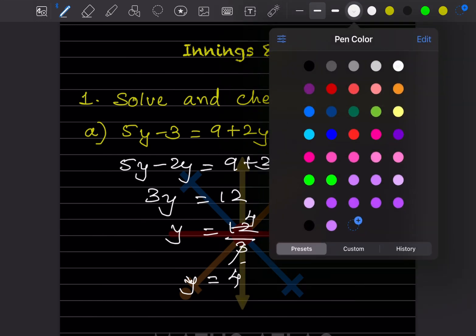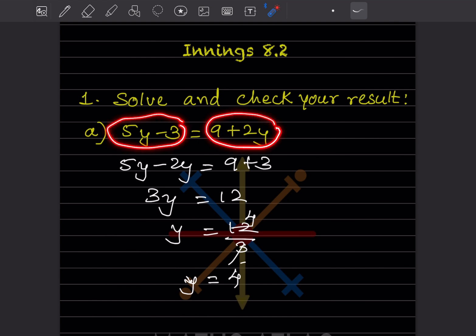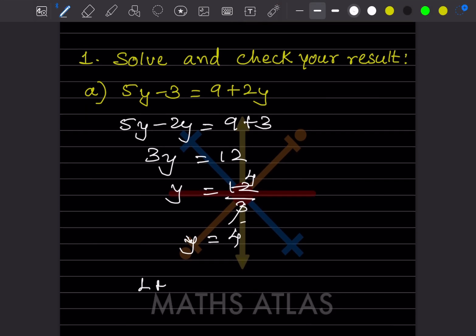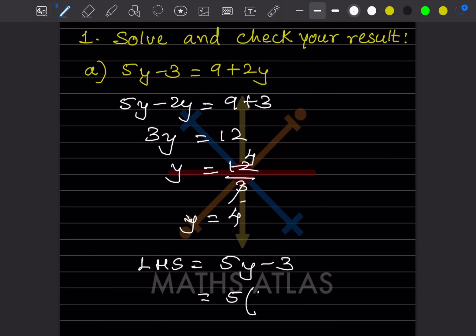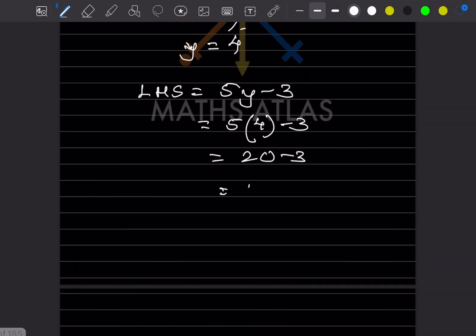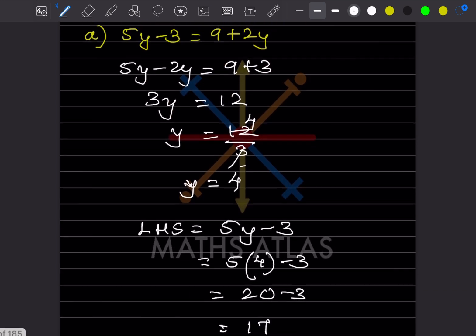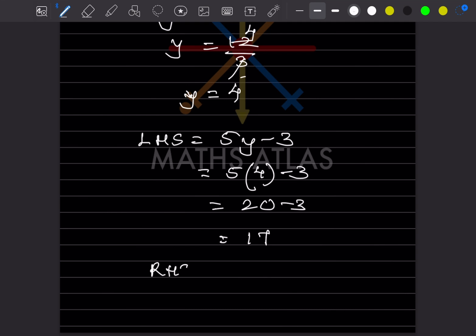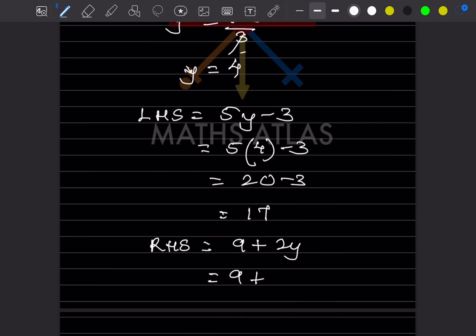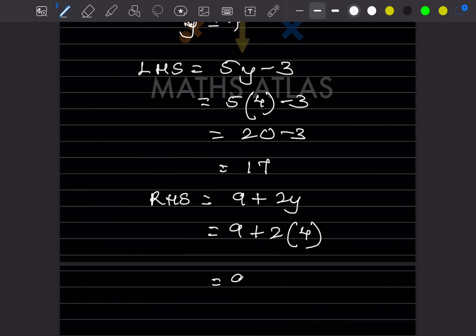Now we check the result. We take the left hand side first: LHS = 5y - 3 = 5 × 4 - 3 = 20 - 3 = 17. For the RHS: 9 + 2y = 9 + 2 × 4 = 9 + 8 = 17.